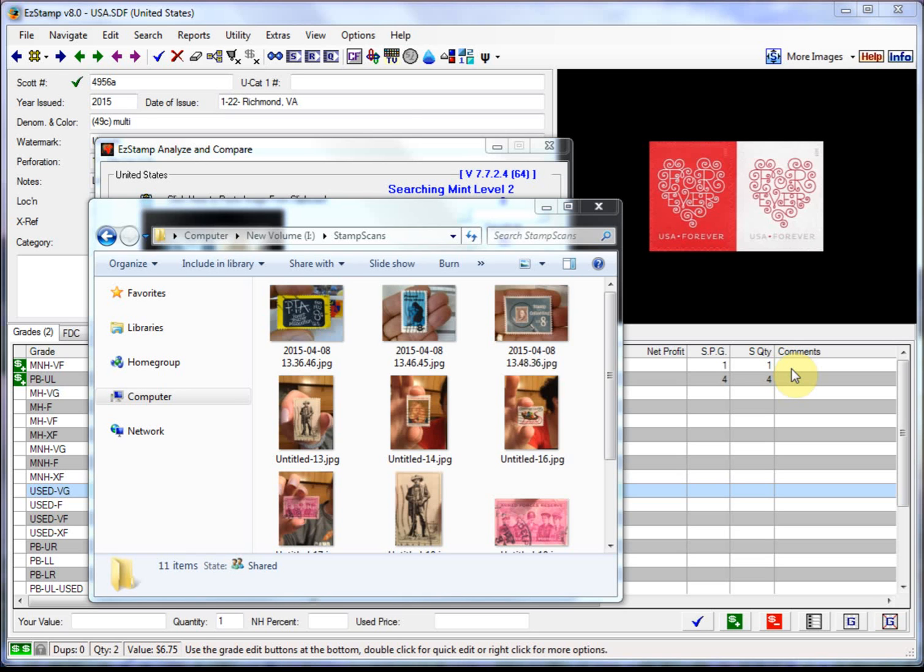Hello again. Today's video will show you something truly amazing that you can do with EasyStamp and SRS, our stamp recognition software invented by SoftPro.